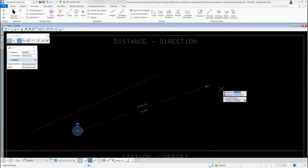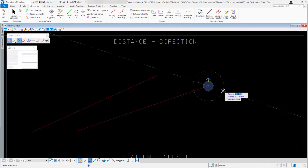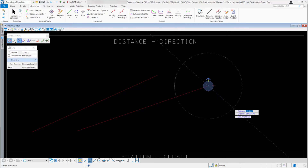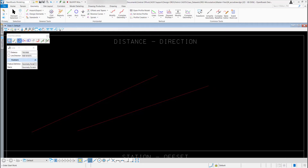Now when I move my mouse, the distance and direction are locked in. I can left click to accept it. I could keep going if I want, but if I'm finished I'll right click to reset the tool. Using a colon between the values is probably the easiest way to enter degrees, minutes, and seconds, but I'll show you a list of the other valid ways to do it.